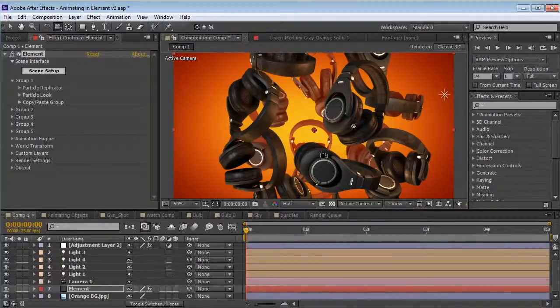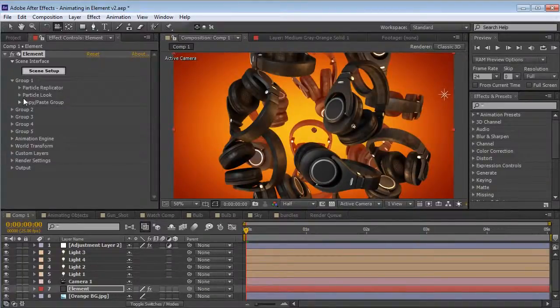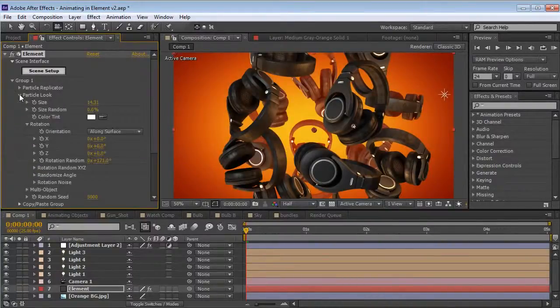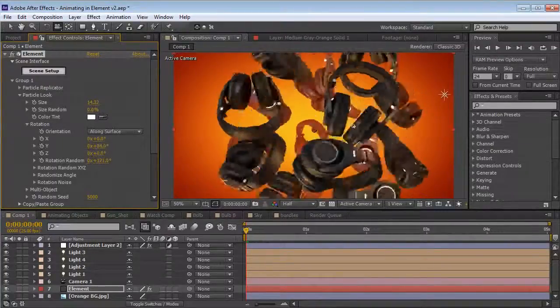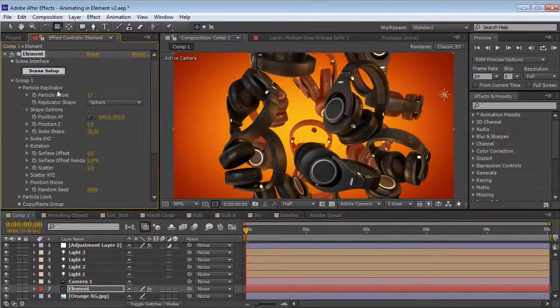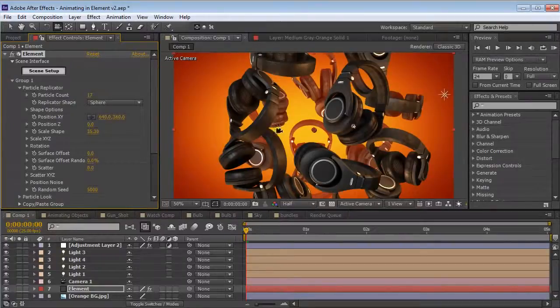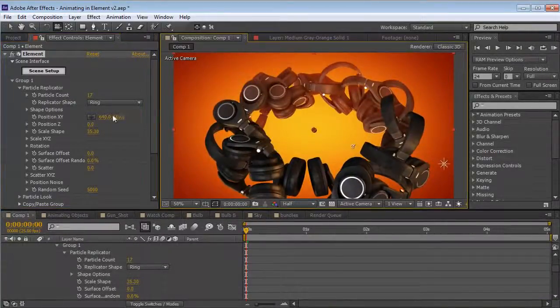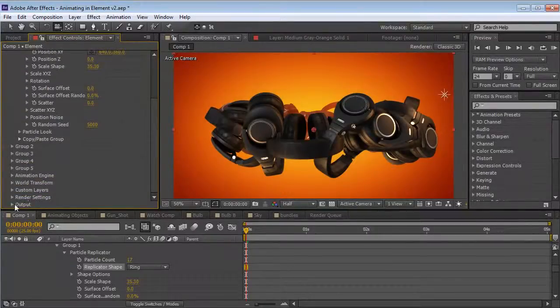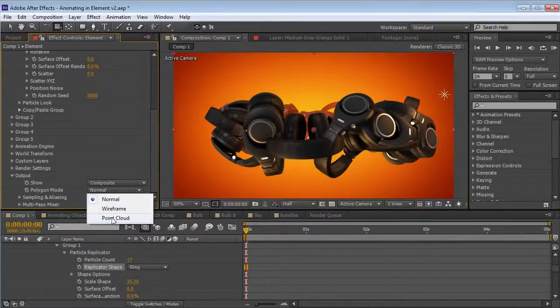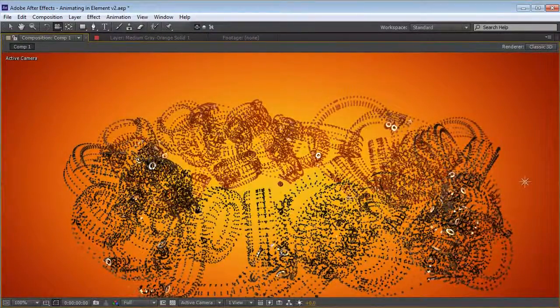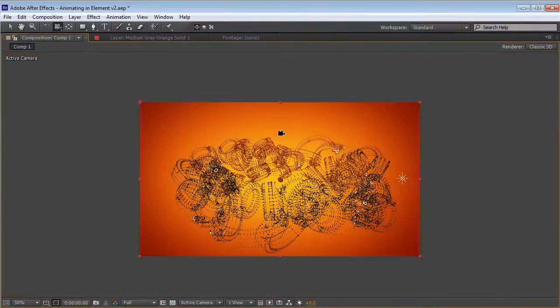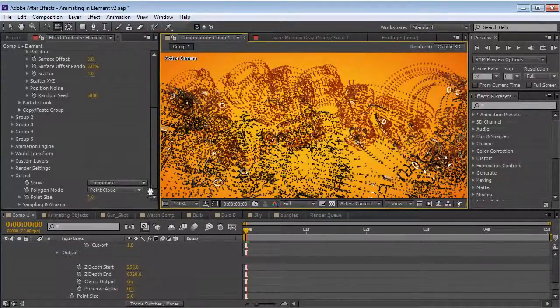Now let's talk about the basic array settings. Each group is made up of a particle replicator, a particle look, and the utility to allow you to copy, paste and reset each group. The particle look controls the size and rotation of the particles, some random rotation as well. Then we have the particle replicator, which allows you to turn up the particle amount. You can also change the shape of the replicator. In this case, we're just using a sphere. There's also some primitive shapes like this ring, not to mention you can use an actual 3D object as the array.